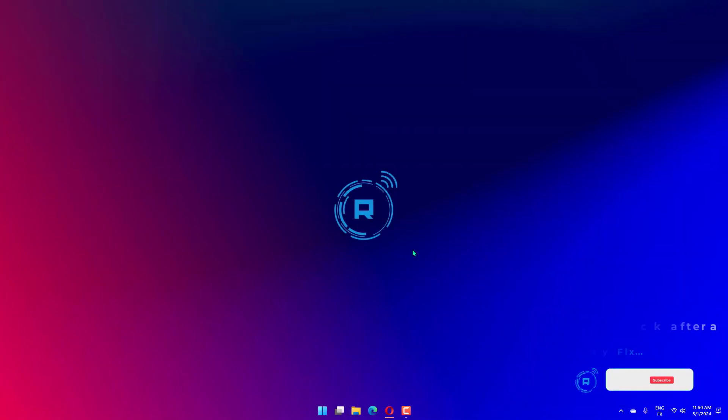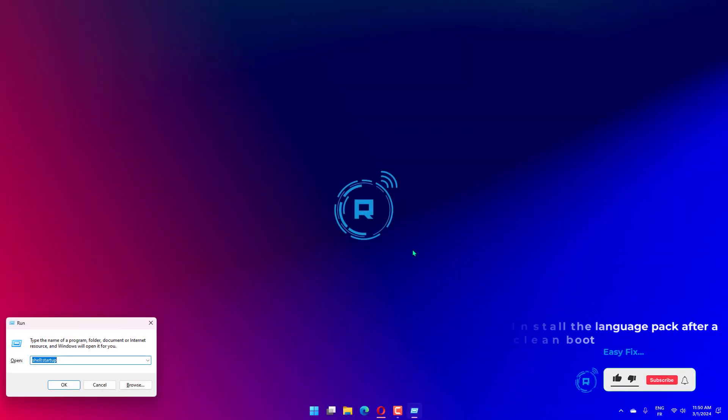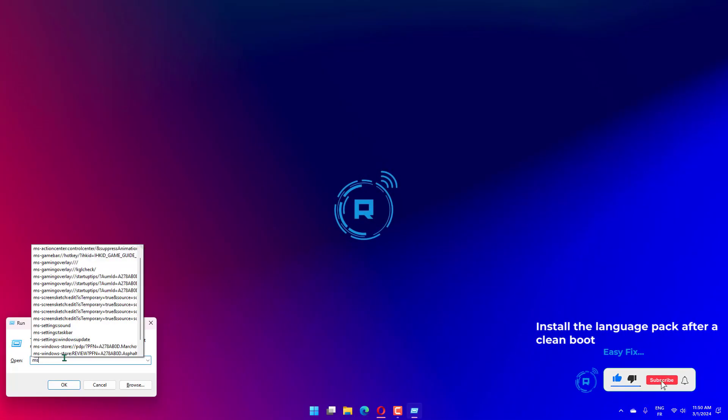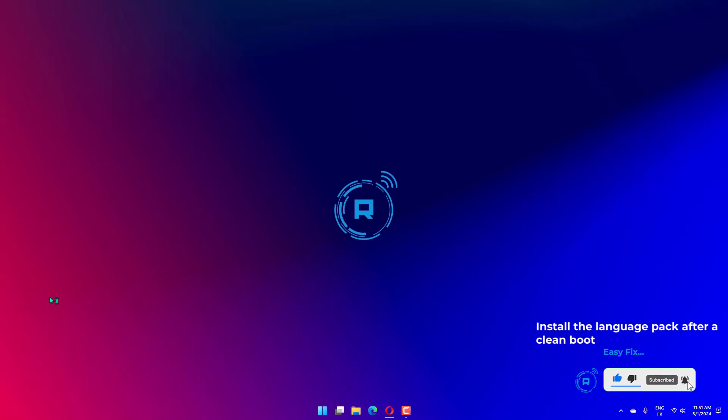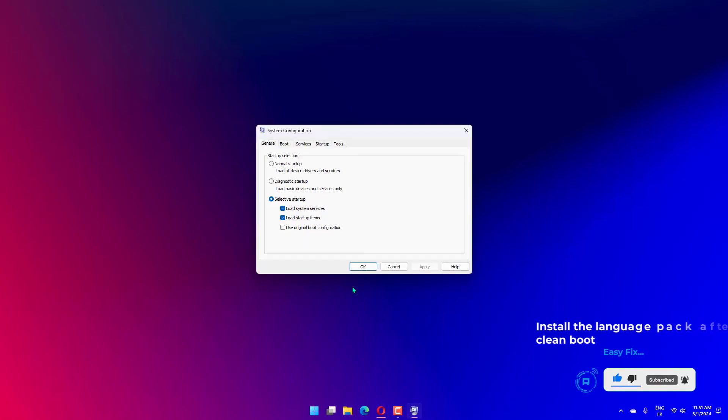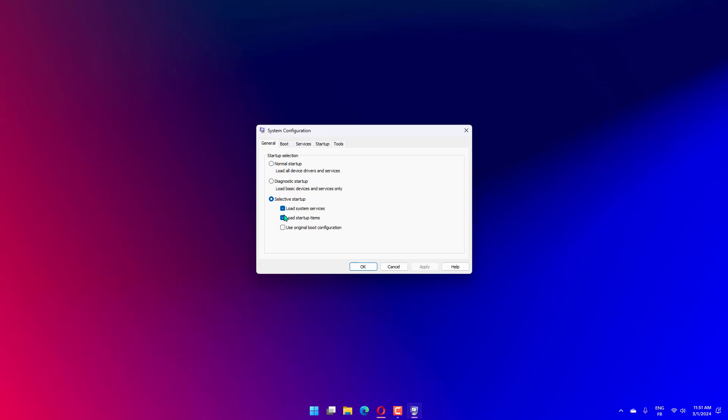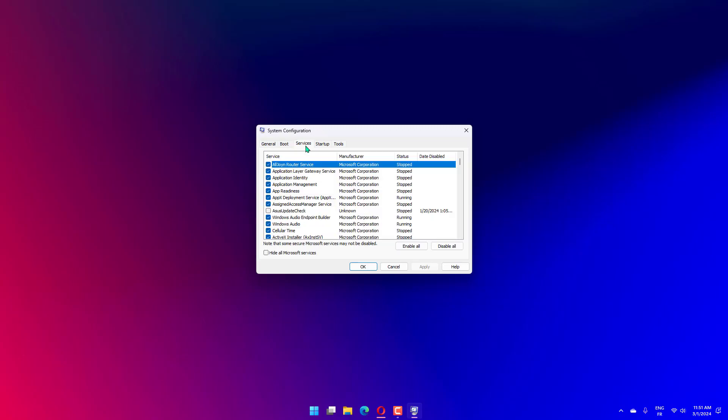Press the Windows key plus R to start Run, type msconfig, and press Enter or click OK to execute. Click the General tab, choose Selective Startup, uncheck the Load System Services and Load Startup Items boxes. Next, go to the Services tab, check the Hide All Microsoft Services box, and click on Disable All from the right. Click Apply and OK.